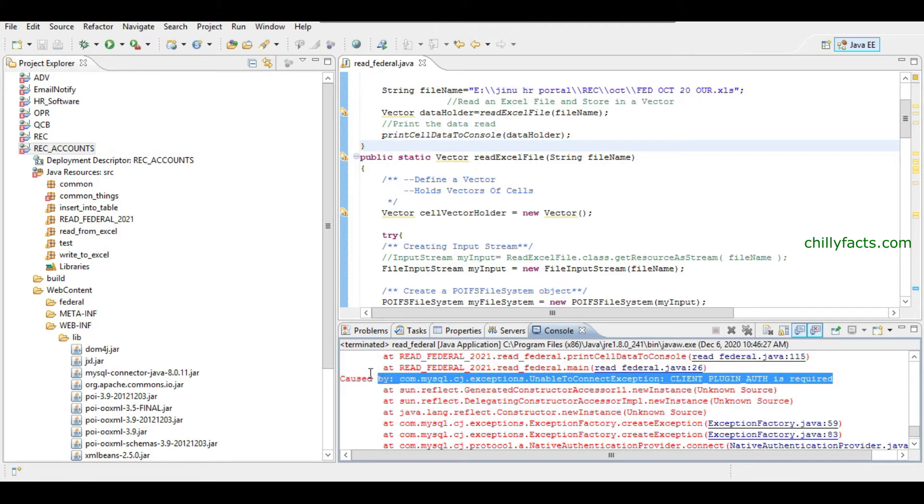If you don't want to update there, the method you have to do is you have to put a MySQL connector, an older one.